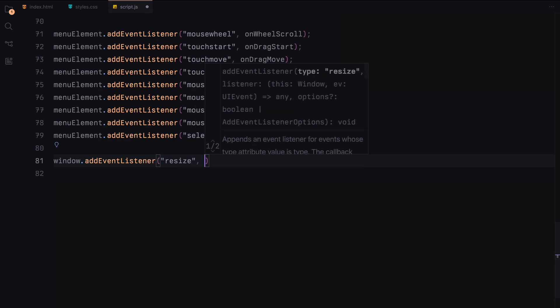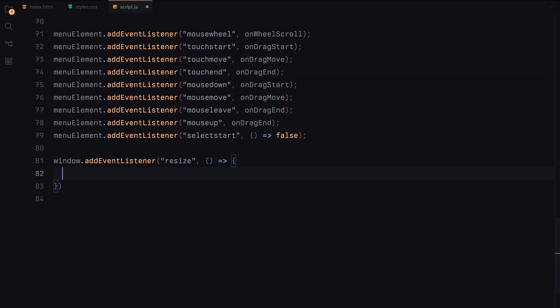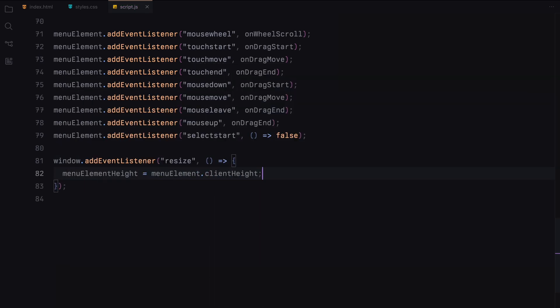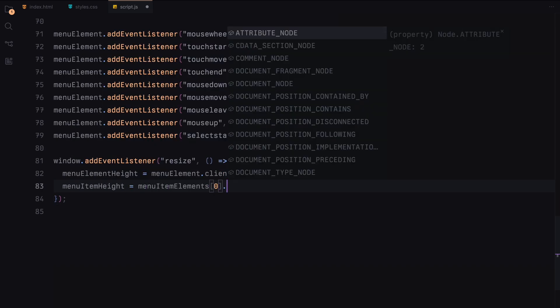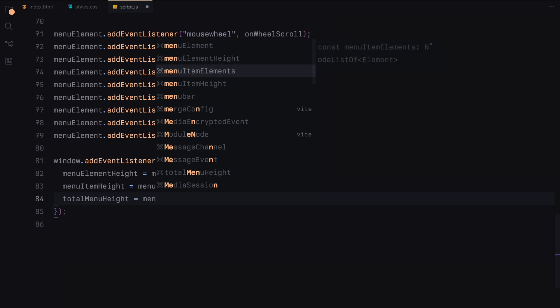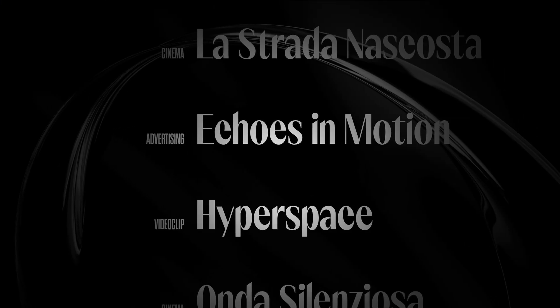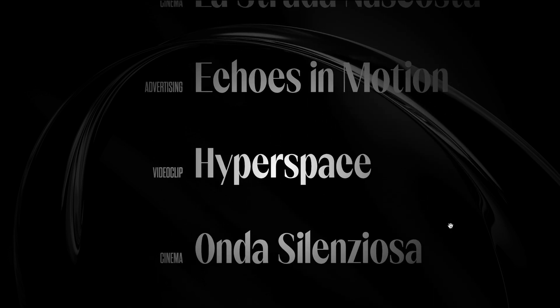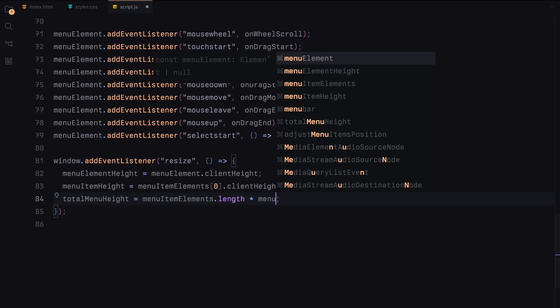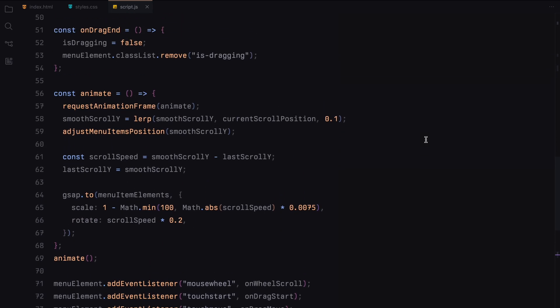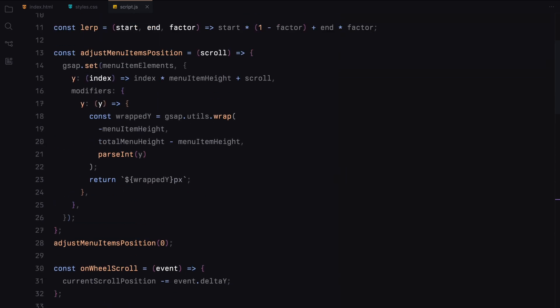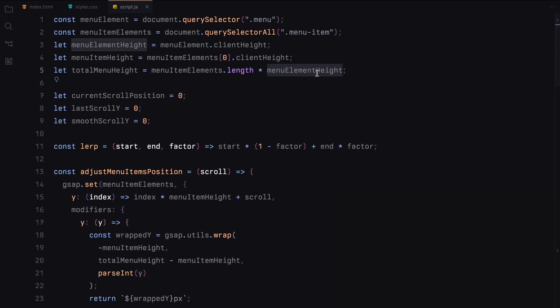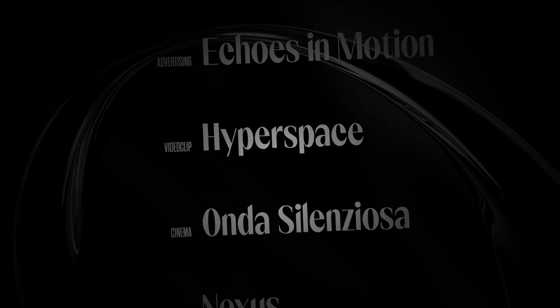We also adjust the menu and item dimensions when the window is resized to ensure the layout stays consistent. These event listeners ensure our infinite scroll works smoothly across various devices and input methods. Hope you found the video helpful, see you in the next one.